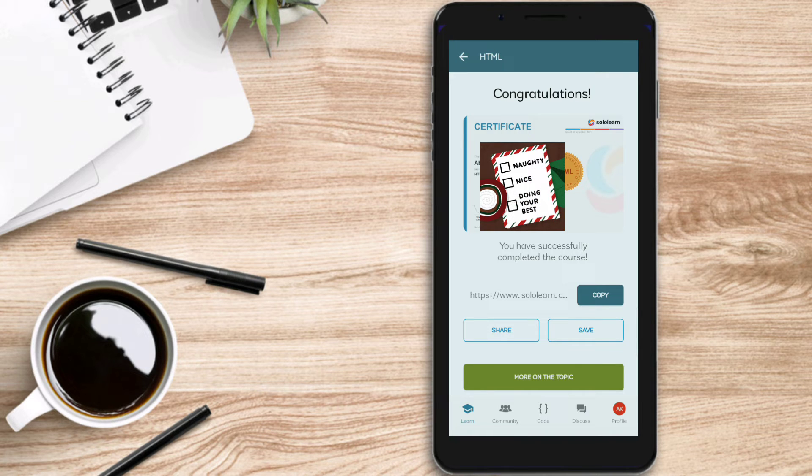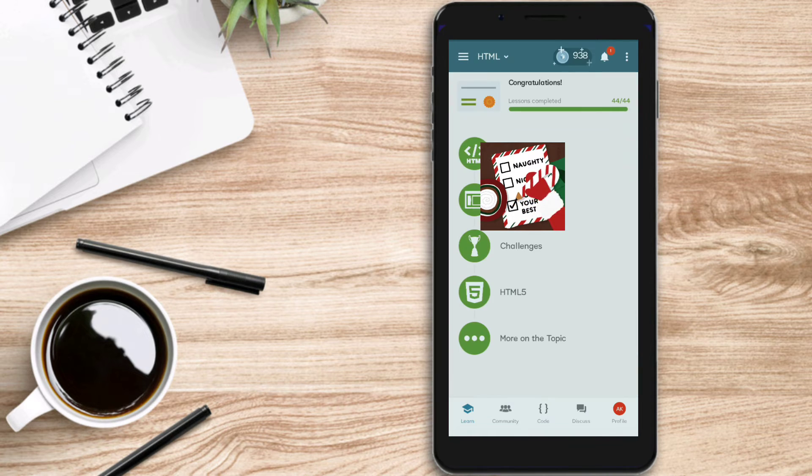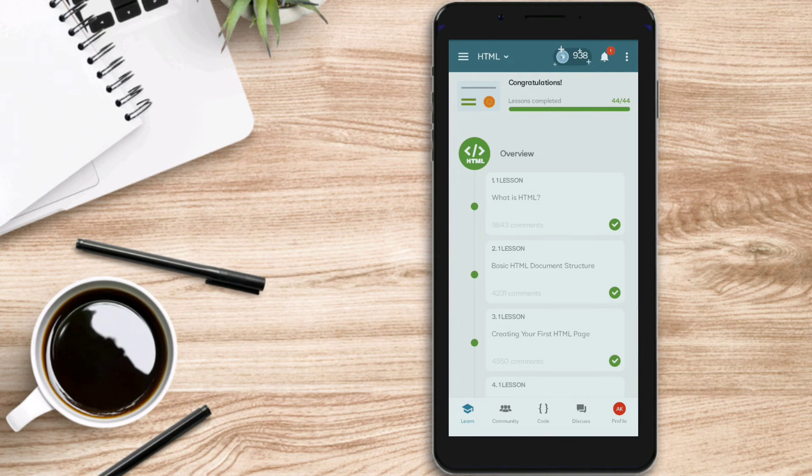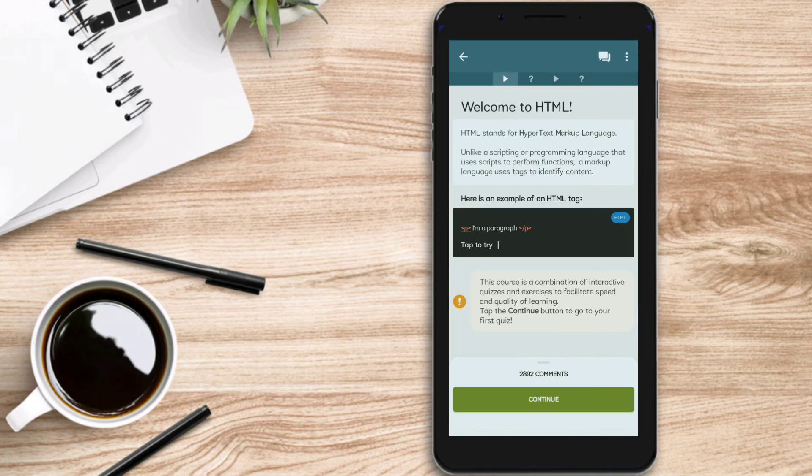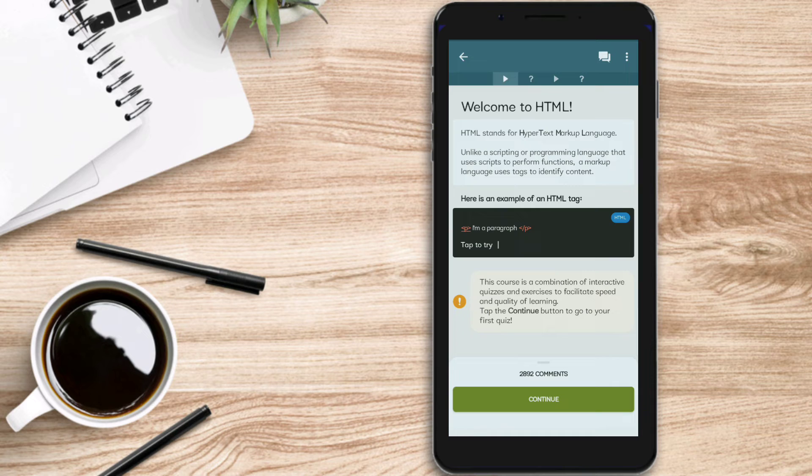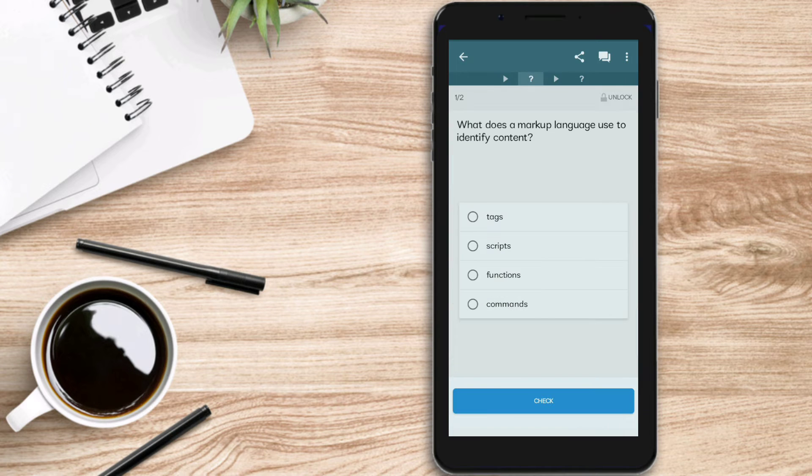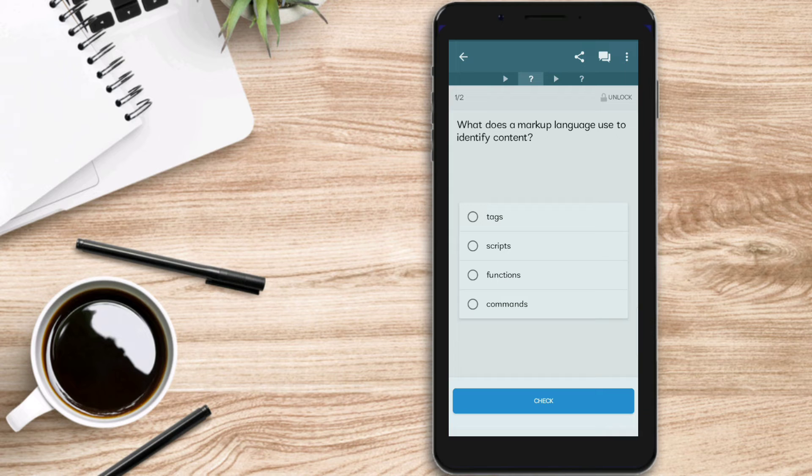If you complete a course, you'll get the certificate. For example, just click on the course that you want after your login. At first, they tell you how to define HTML - Hypertext Markup Language, for example - and they give you some information about HTML. For example, what does a markup language use to identify content?